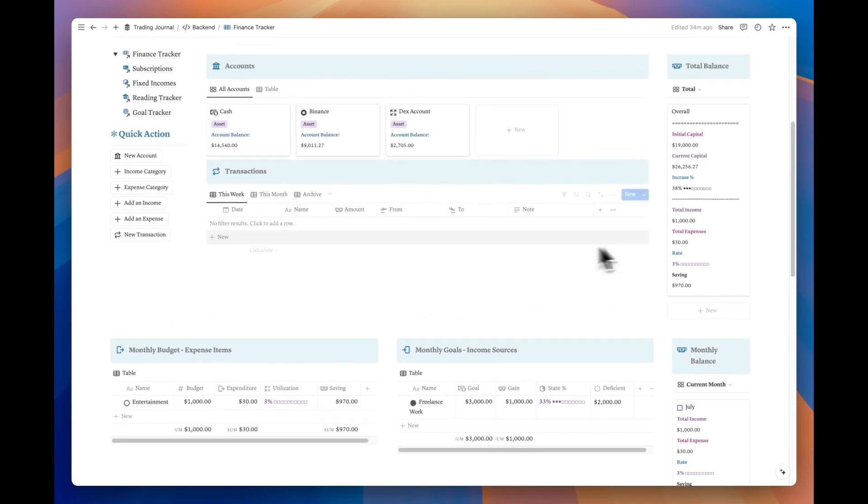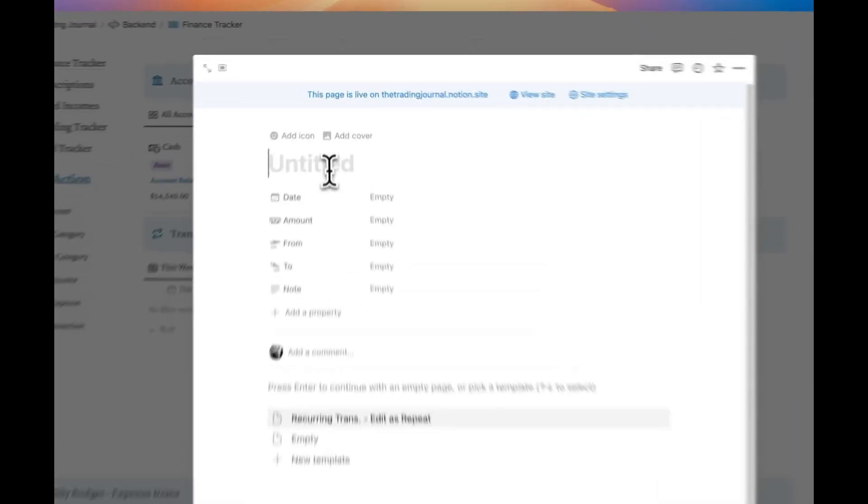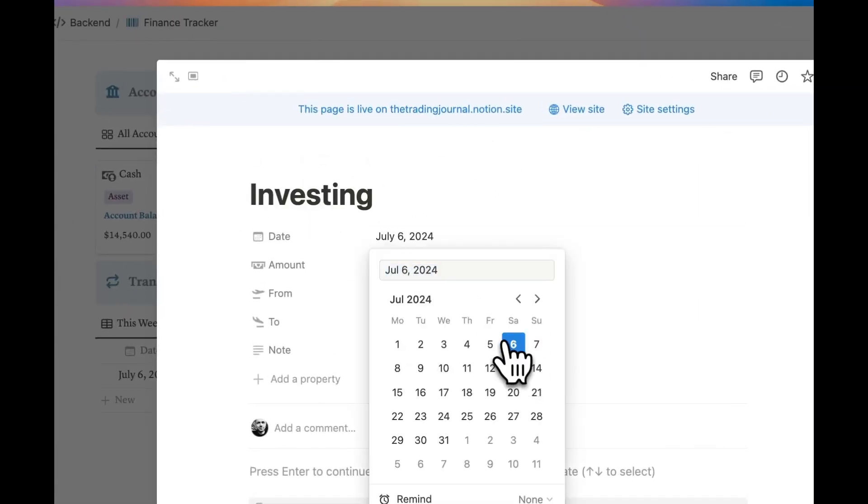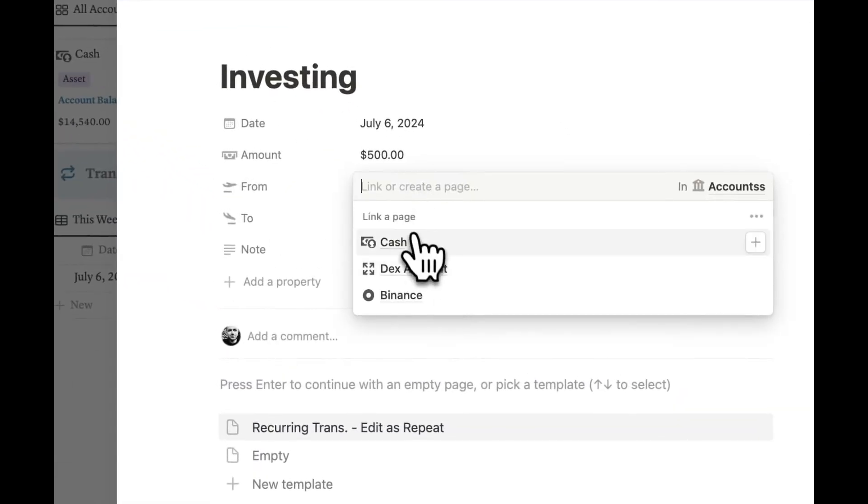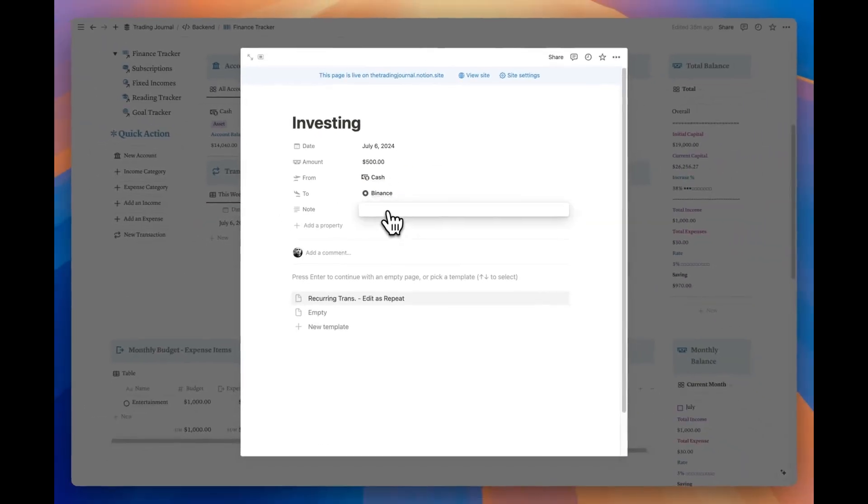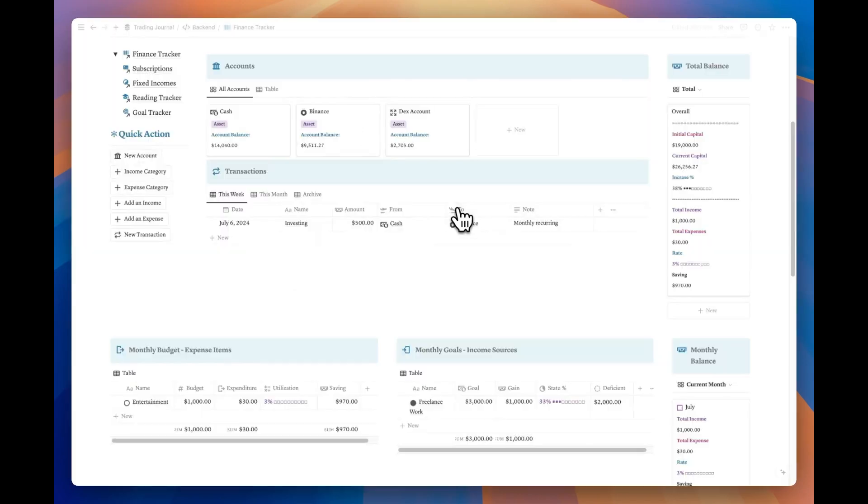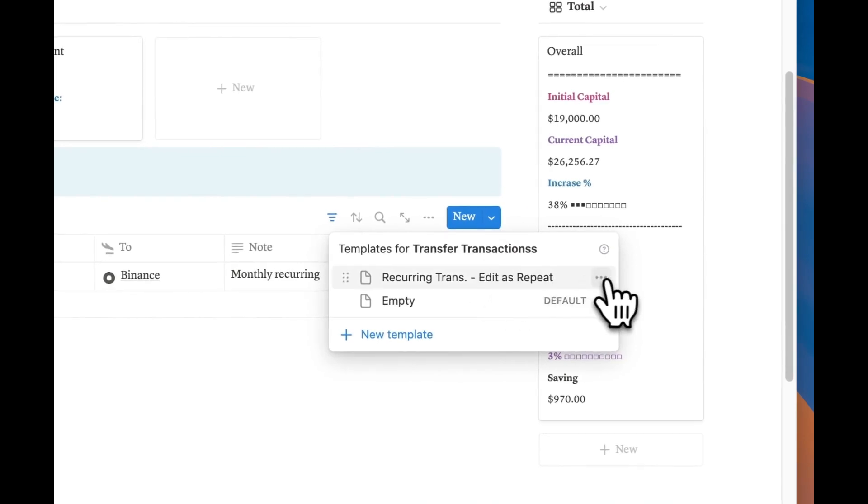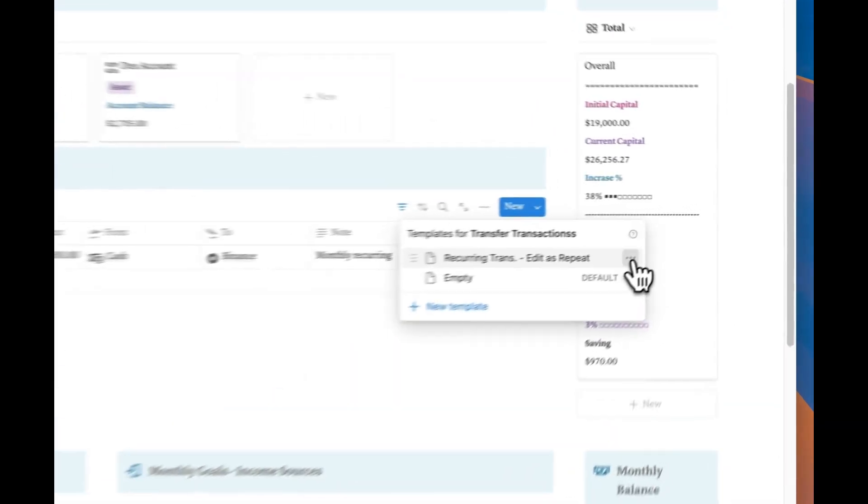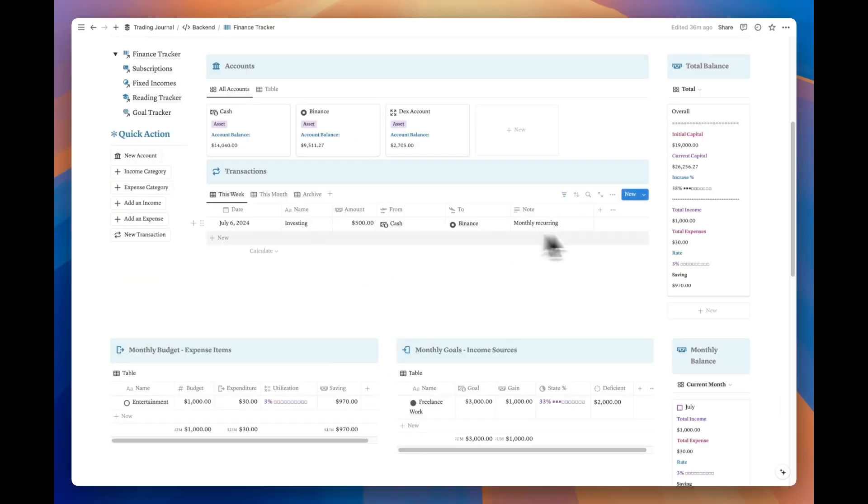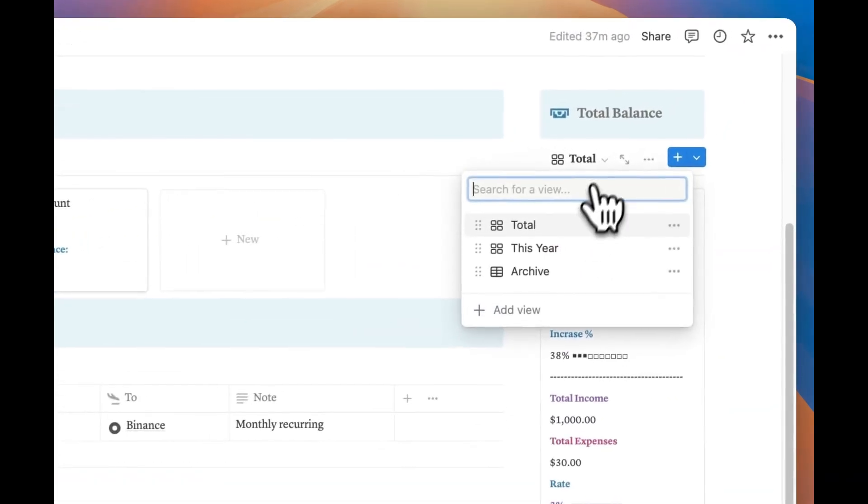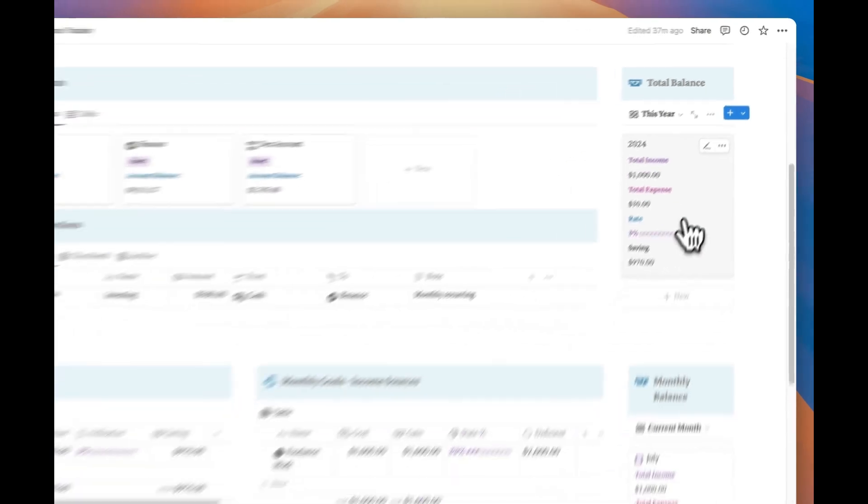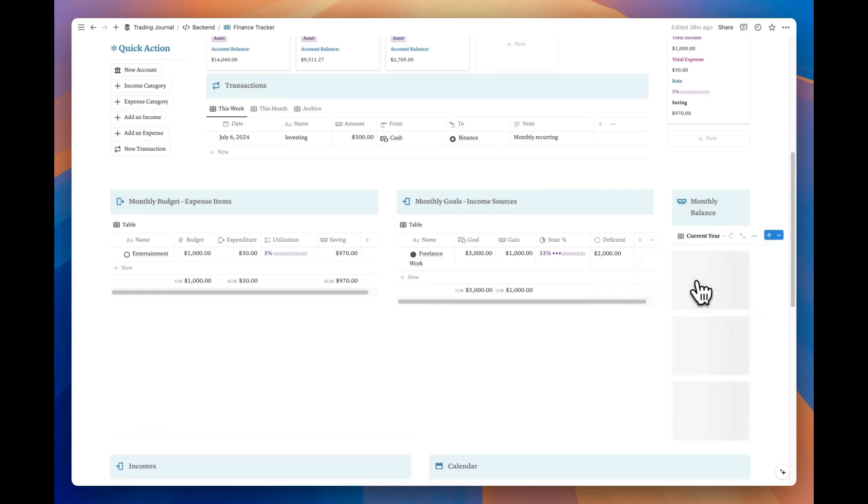Additionally, if you wish, you can use the new transaction button to transfer funds between your accounts. For recurring transactions, you can use the down arrow next to the new button and edit a database template to repeat. From the total balance dashboard on the right, you can view a summary of either all time or yearly financial activities. From the monthly section just below, you can track either the summary of the current month or all the months within that year.